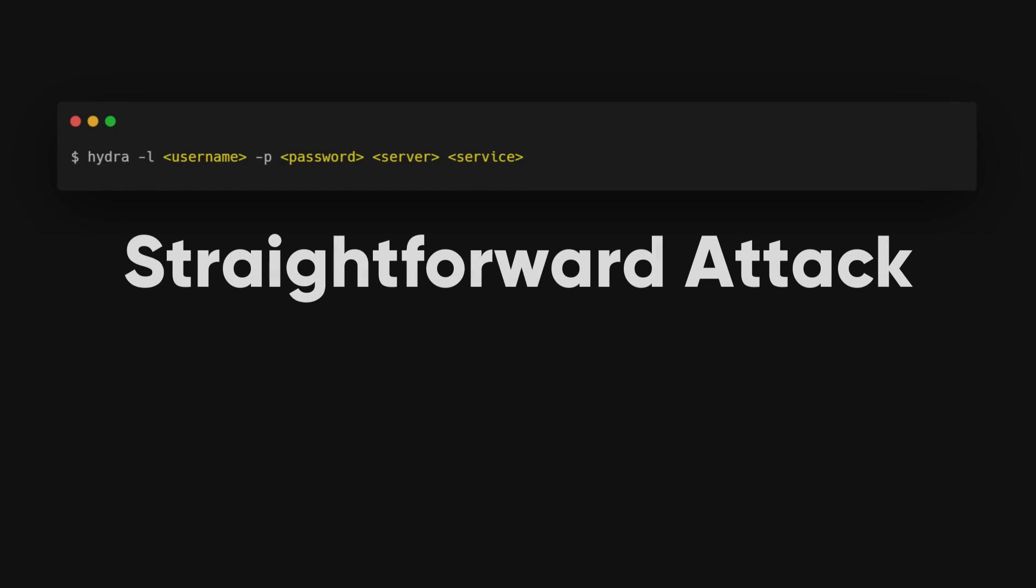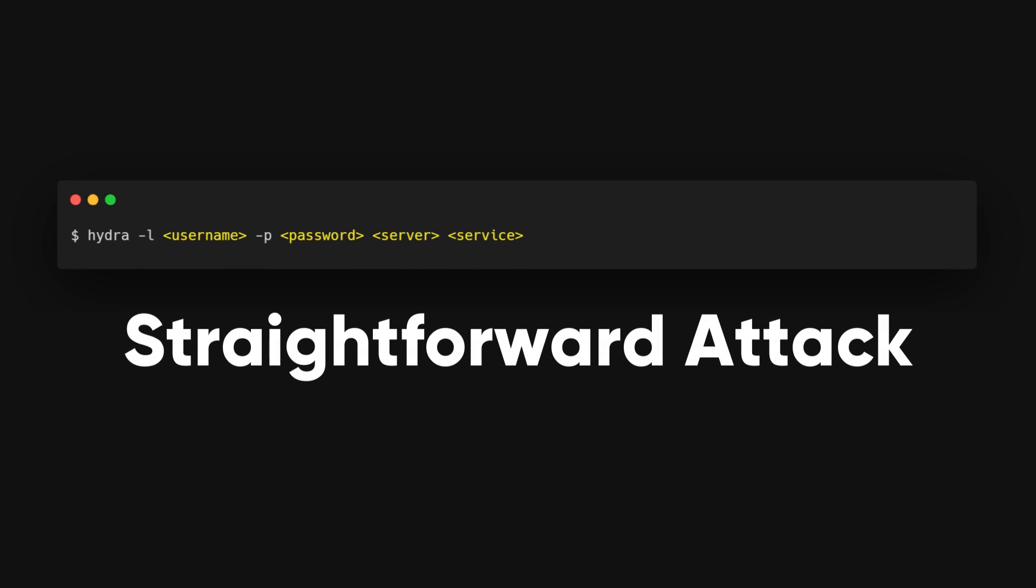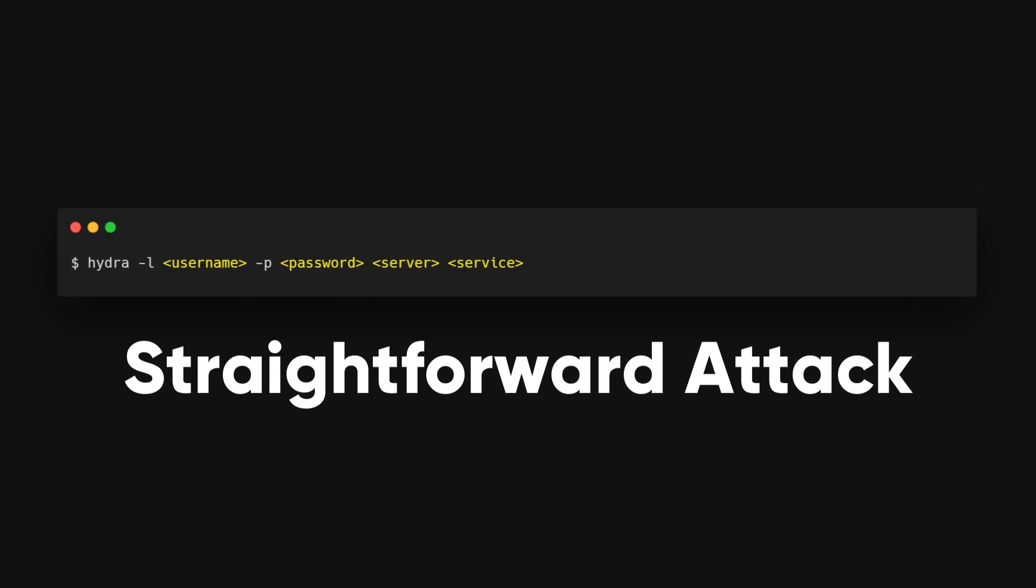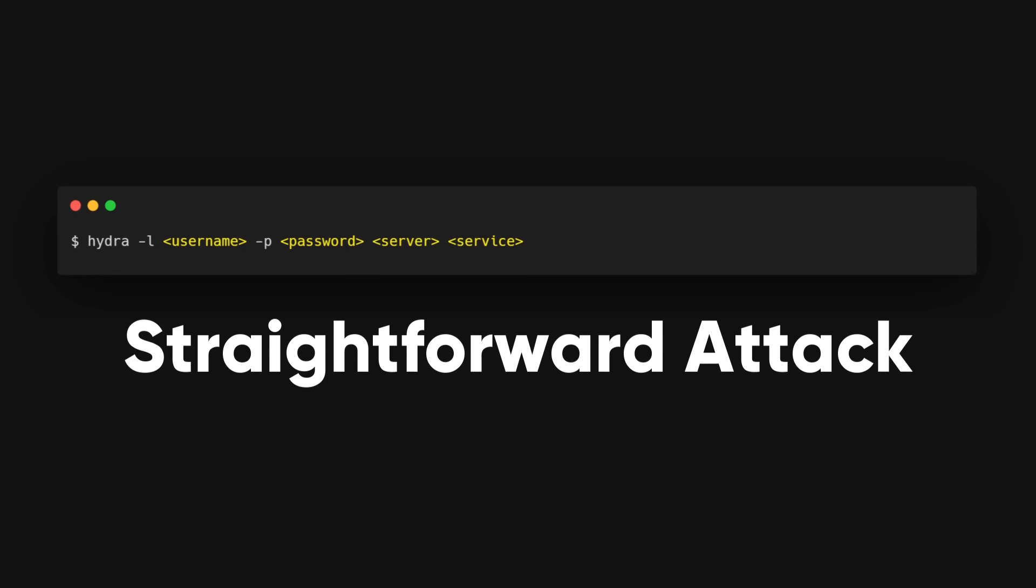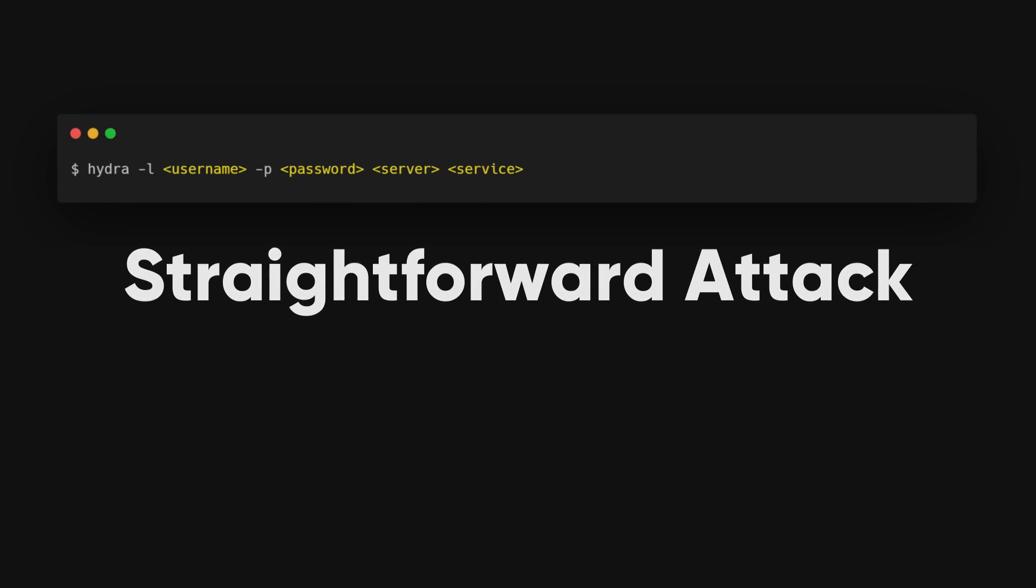Let's kick off with a straightforward attack using Hydra. If we know the username and password we want to test on a system, we can use Hydra for that. Here's how it's done.